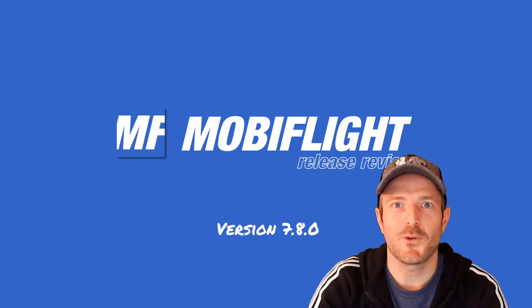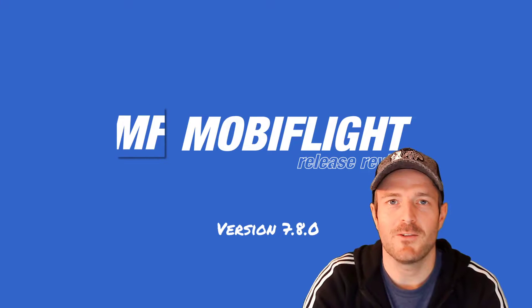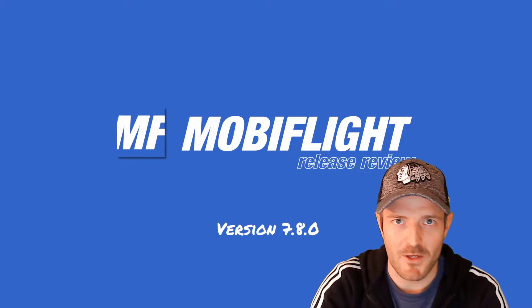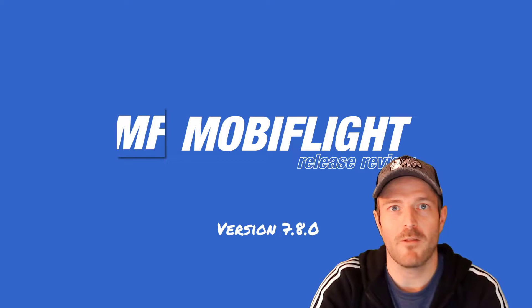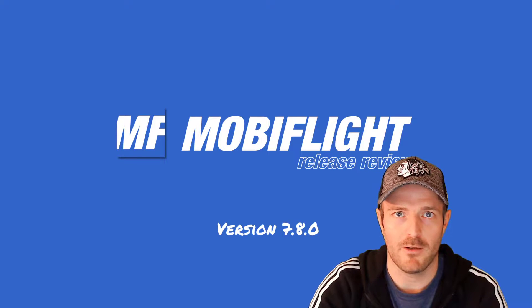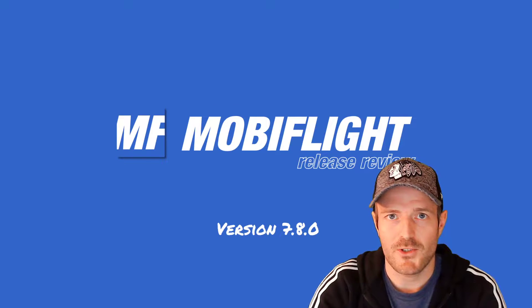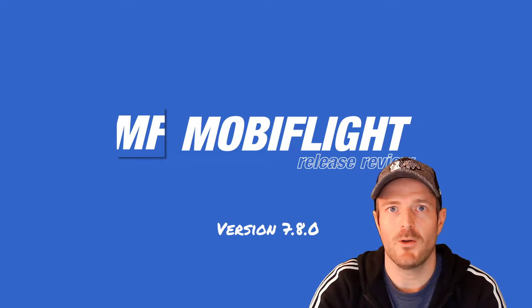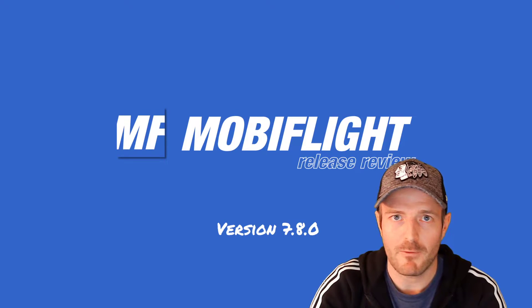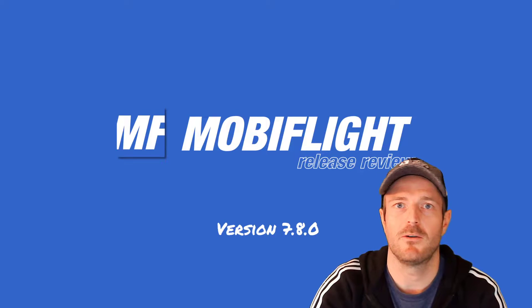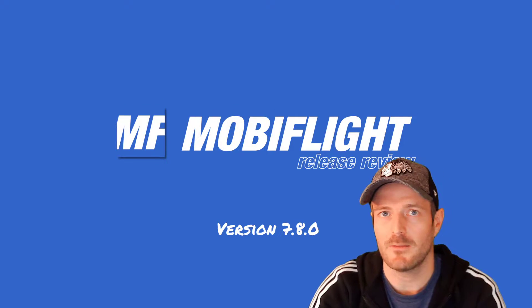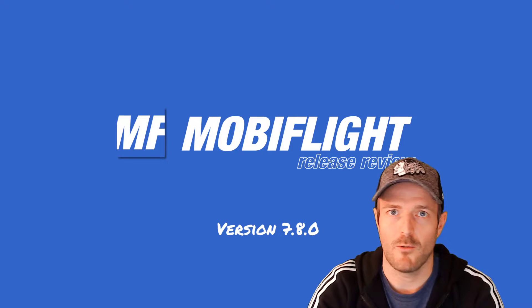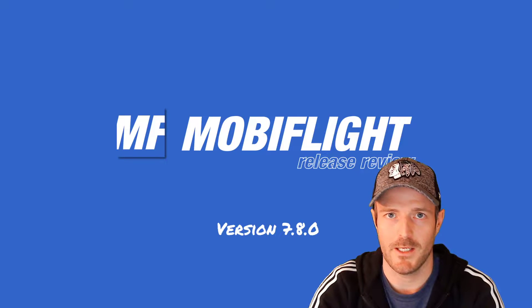All right, welcome to this MobiFlight release video. My name is Sebastian. I'm the developer of MobiFlight and MobiFlight is your easy, flexible and cheap way to create your own home cockpit for your favorite flight simulator such as Flight Simulator X, X-Plane or Prepar3D.